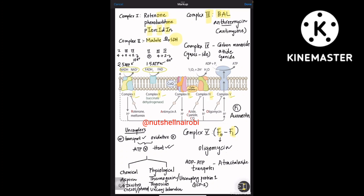Complex 3 uses the mnemonic of three-letter words: BAL (British Anti-Lewisite) and Antimycin — remember it as Antimycin. Complex 3 is BAL and Antimycin. Complex 4 is all about gases or substances ending in '-ide': azide, cyanide, and carbon monoxide — they all end with '-ide'.